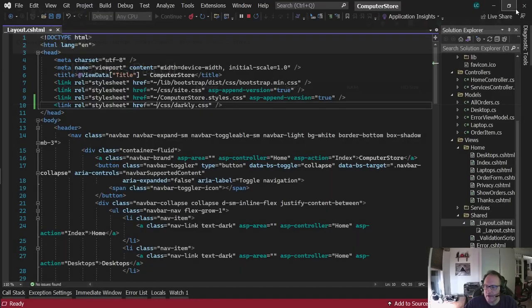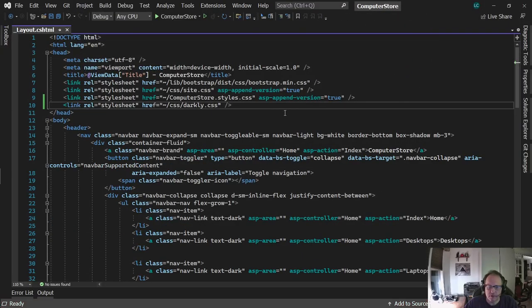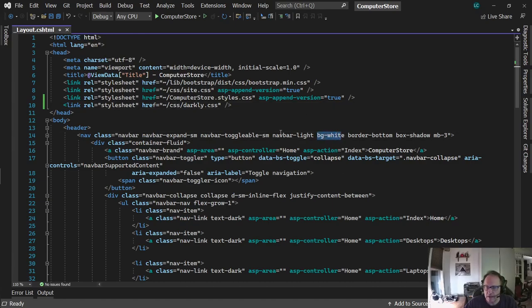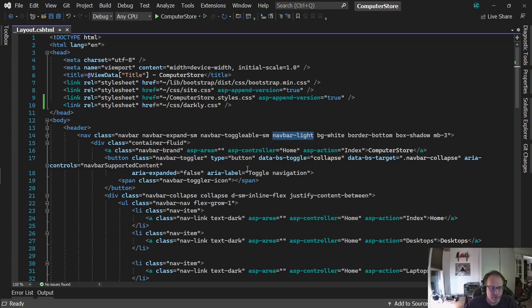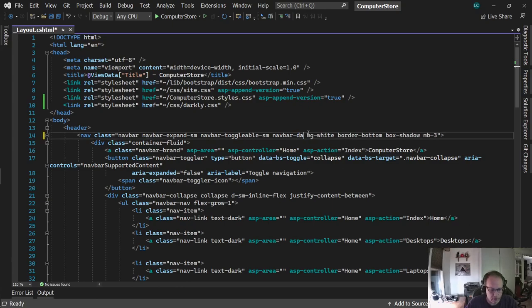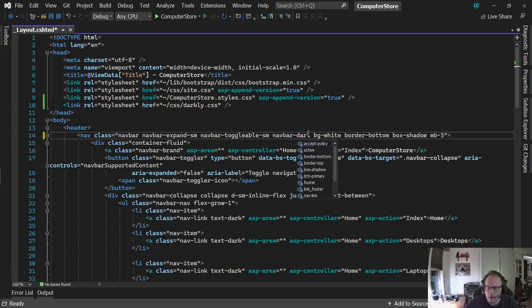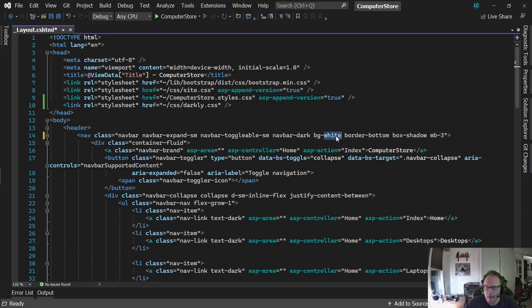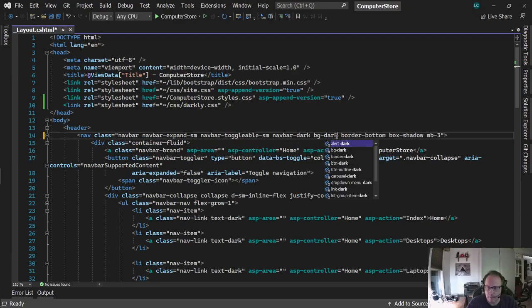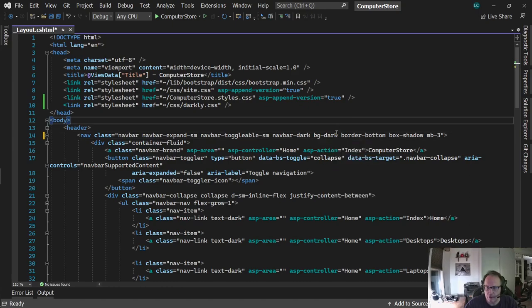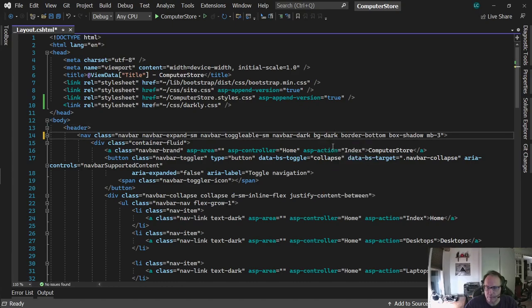The reason we don't have this is because whoever put this template together at Microsoft forced things like BG white and navbar light in their navbars. So you need to go through and take a look at whatever was given to you and change it. I don't want to use light, I'm going to use dark. Pick a background color—I'll use BG dark instead of BG primary.